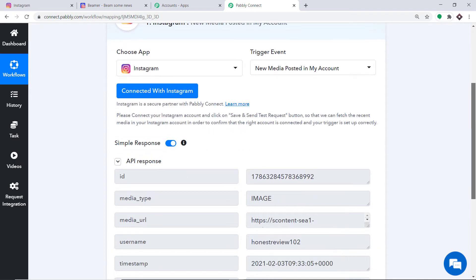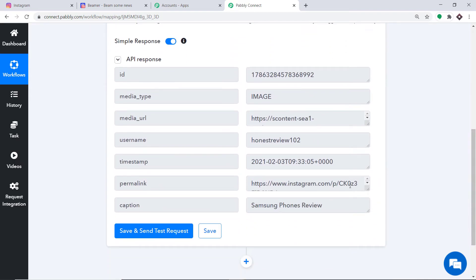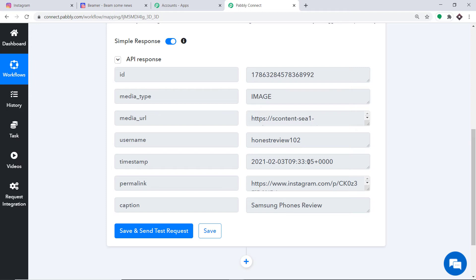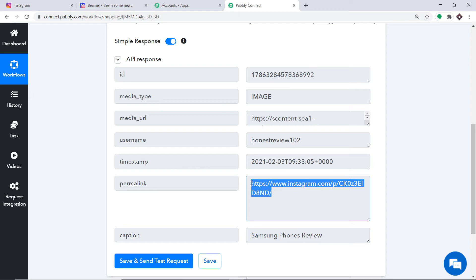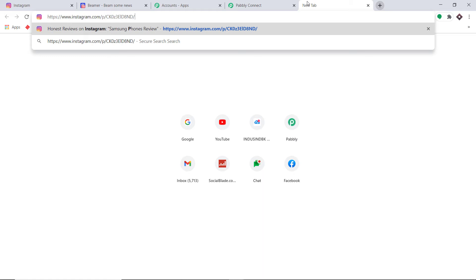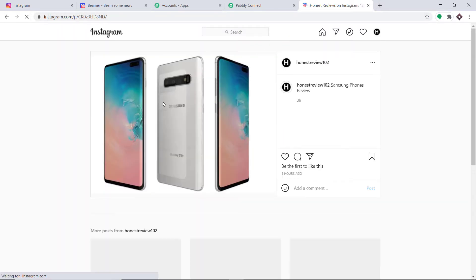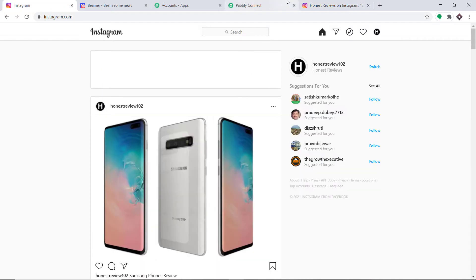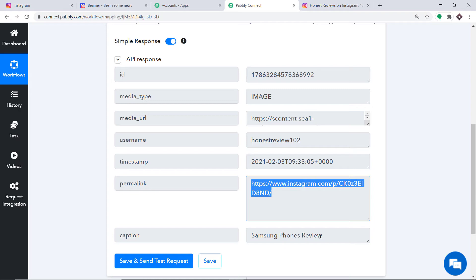The API response is showing the data. The username is honest_review_102, which is my profile name. We also have the permalink. I will copy this permalink and open it in a new tab — and as you can see, we got the same post that was recently uploaded in Instagram. The caption is Samsung Phone Review. Basically we have all the details sufficient to create a post in Beamer.